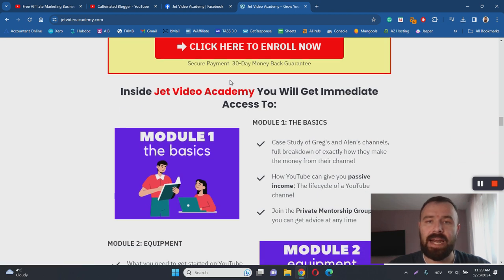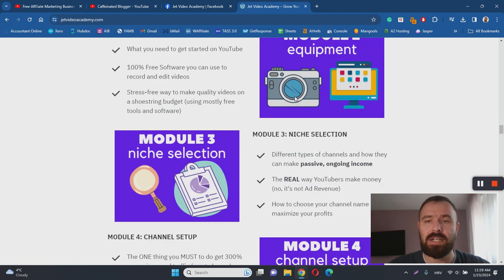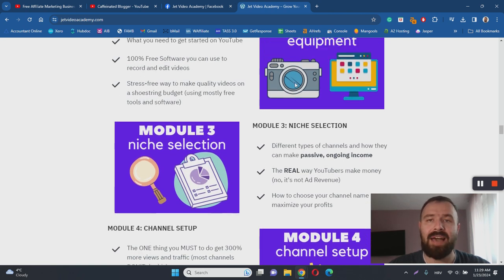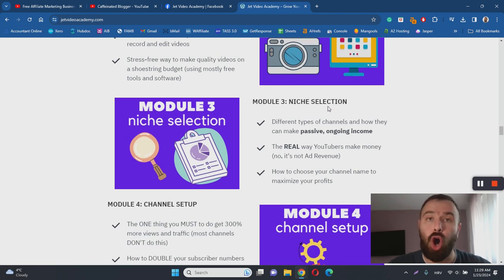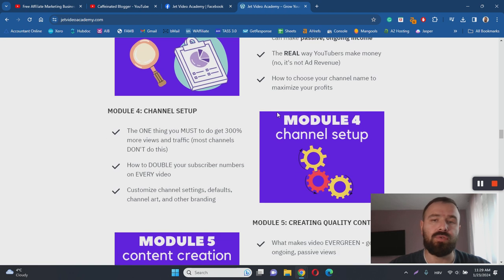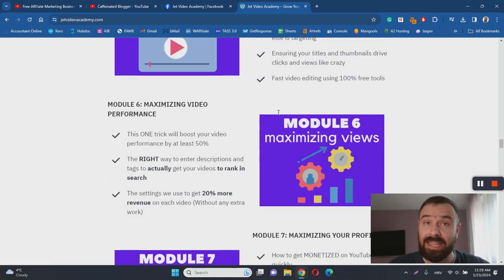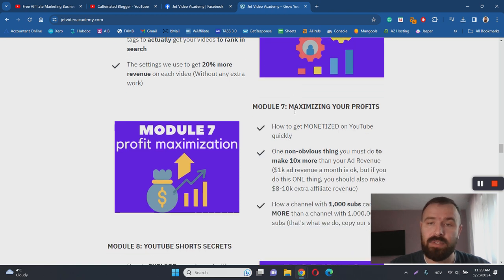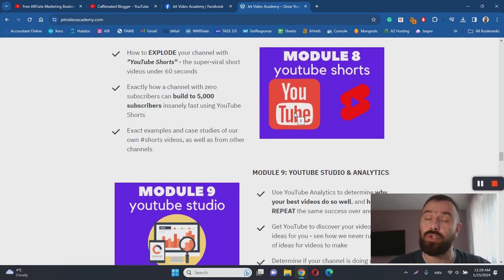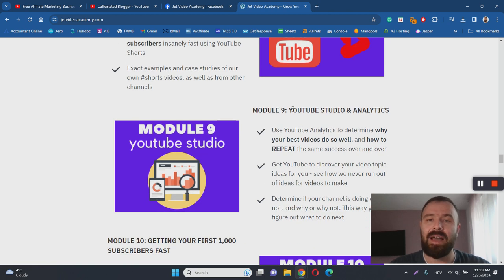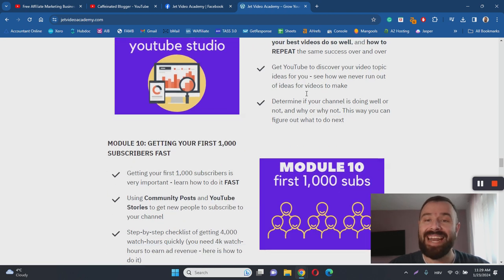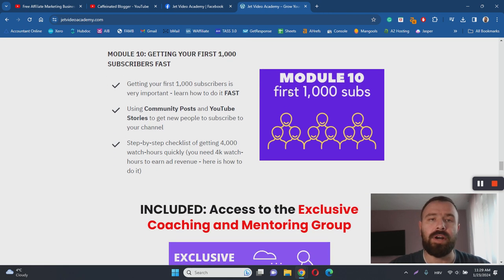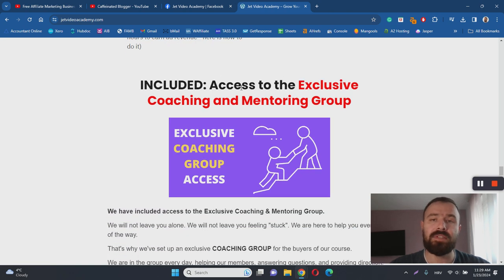The next thing that I like is the fact that the course is quite comprehensive and it's suitable for beginners. It starts with the basics, explains what type of equipment you need to have—keep in mind this is going to be extra cost and I'm going to talk about that in the cons section. Then Greg helps you to choose your niche, to set up your channel, to create the content that you're going to upload, how to maximize your views, how to maximize your profits, how to leverage YouTube shorts, which is actually a great addition to the course. Later you will be learning about YouTube studio and how to analyze your videos. In the last module you will learn how to get your first 1,000 subscribers passed so that you can join YouTube's monetization program and start making money from YouTube.